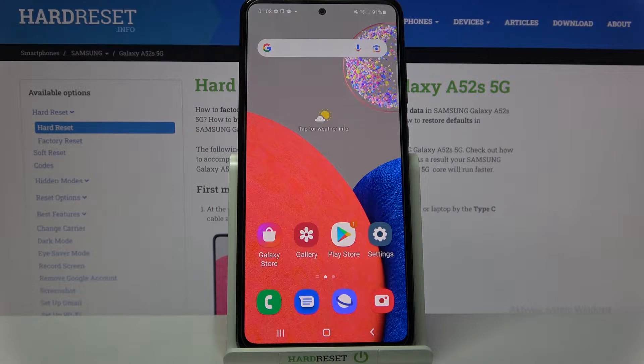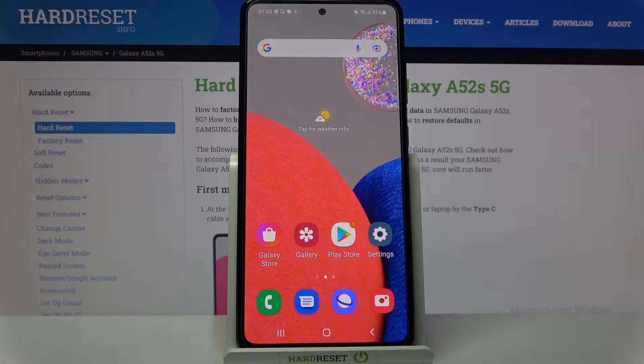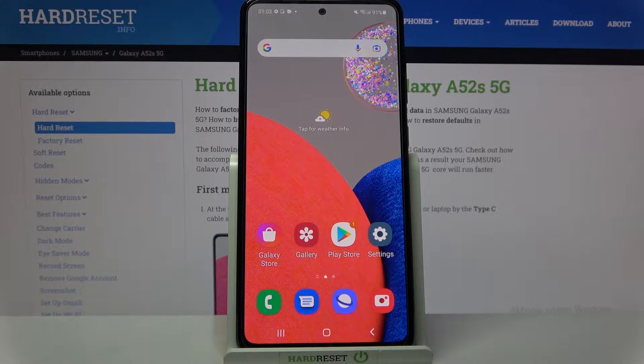Hi! In front of me is Samsung Galaxy A52s 5G and today I would like to show you how you can manage apps permissions on this Samsung.